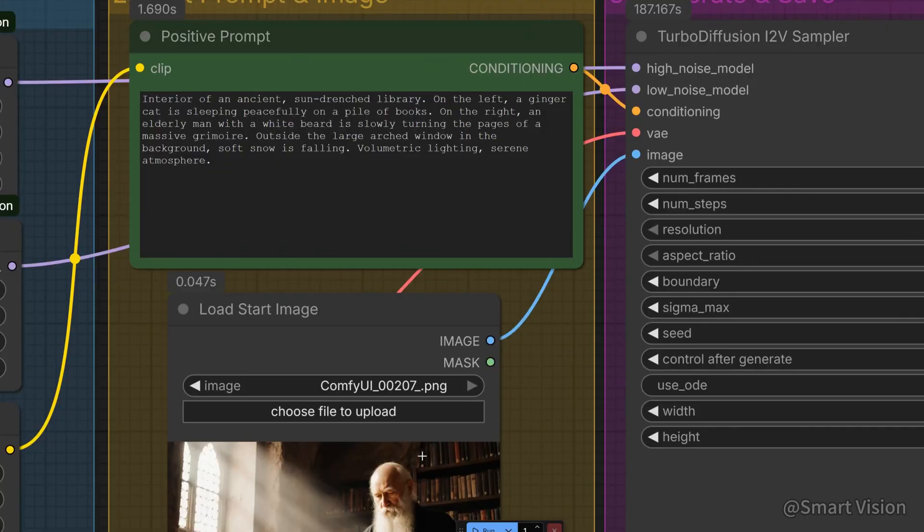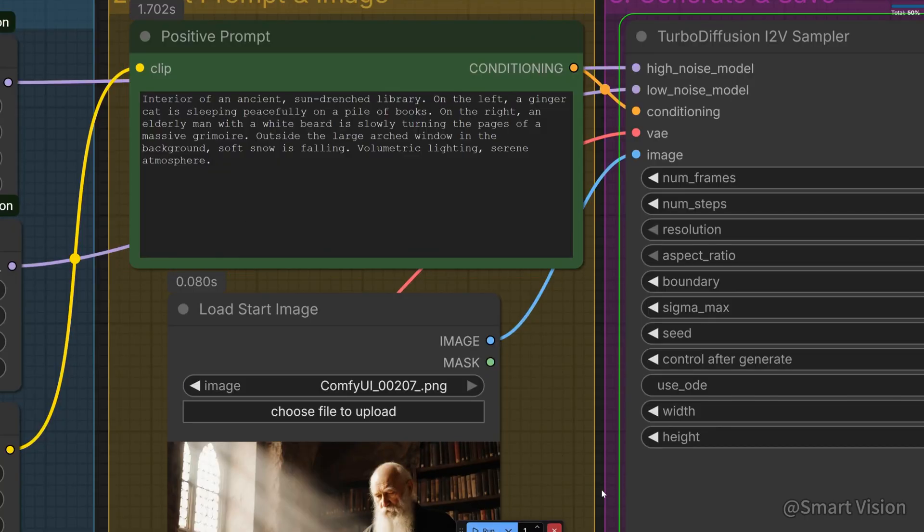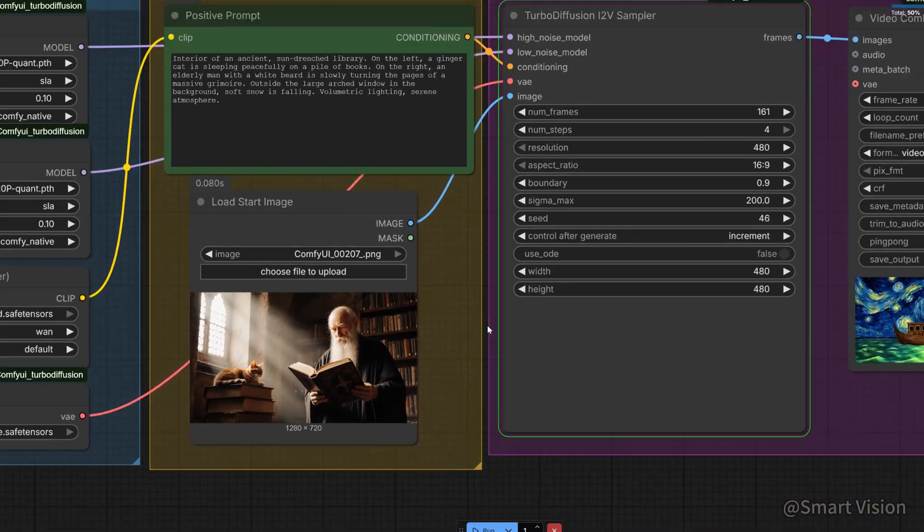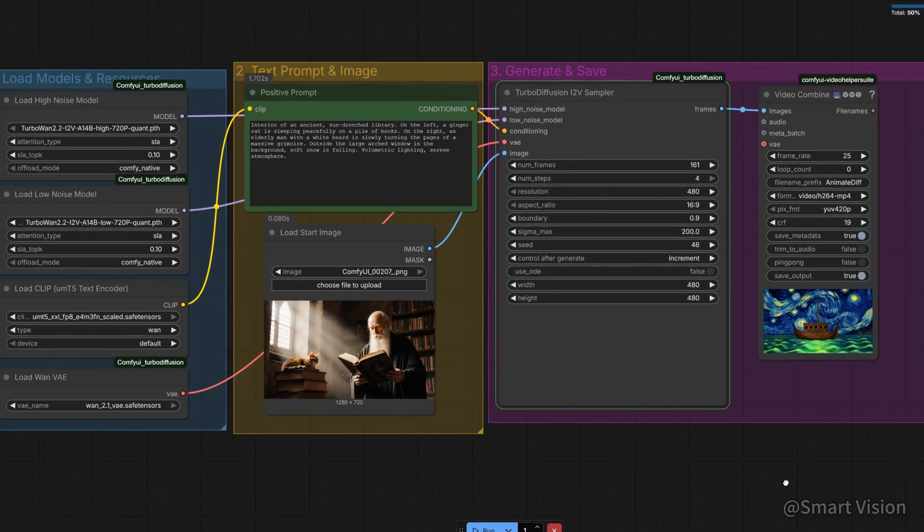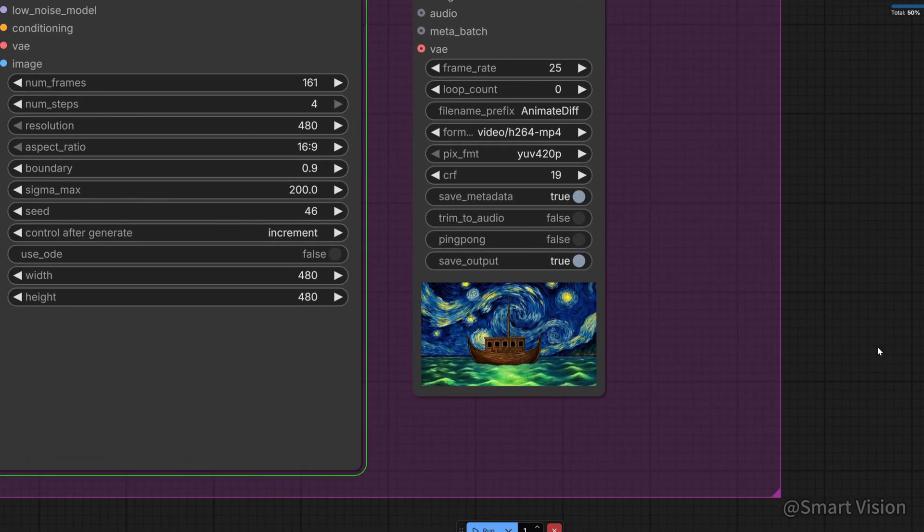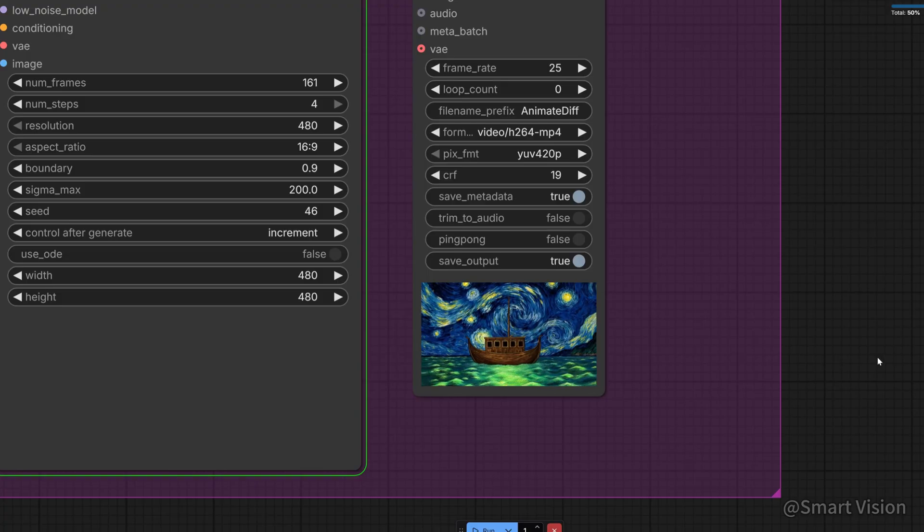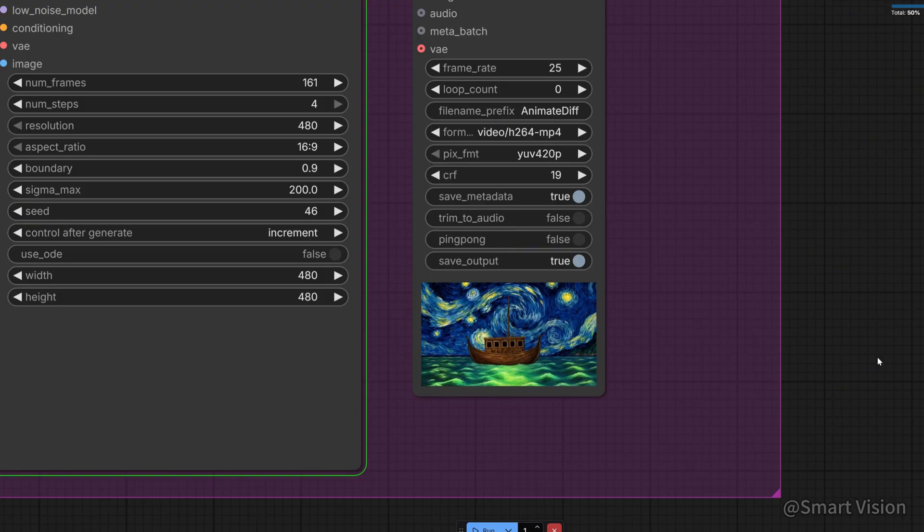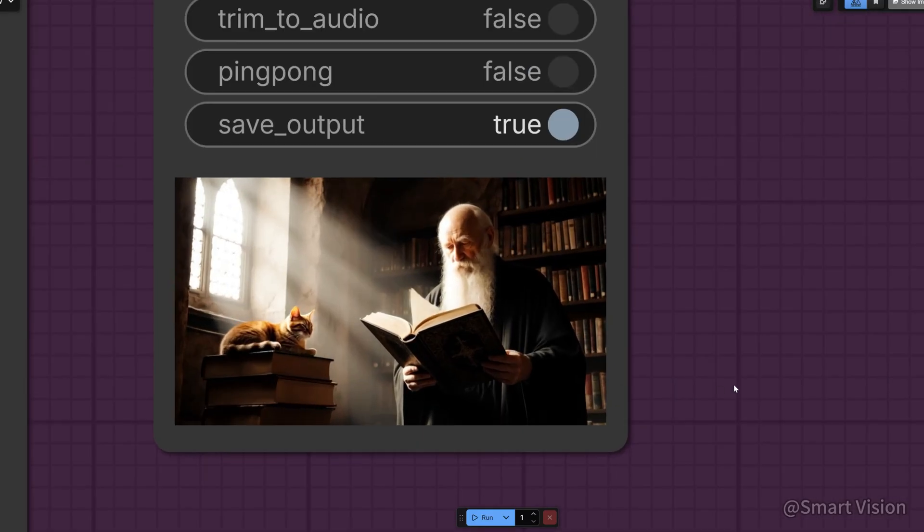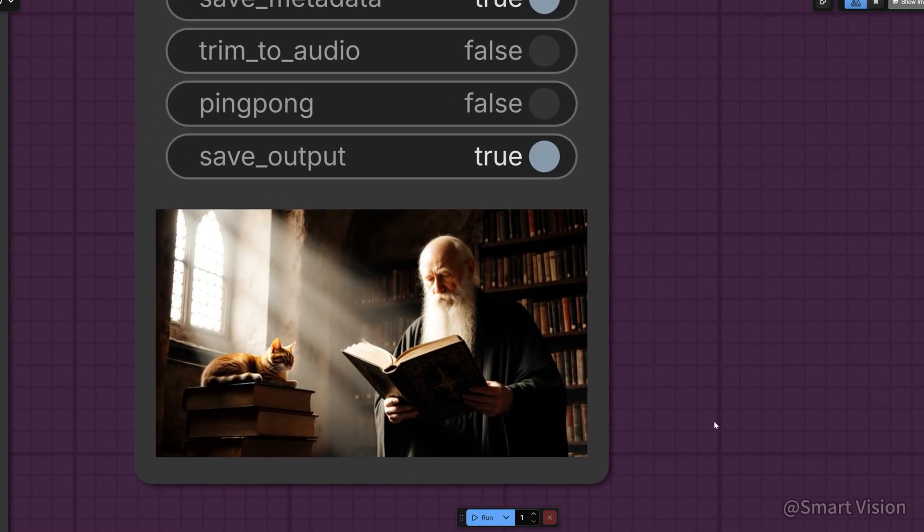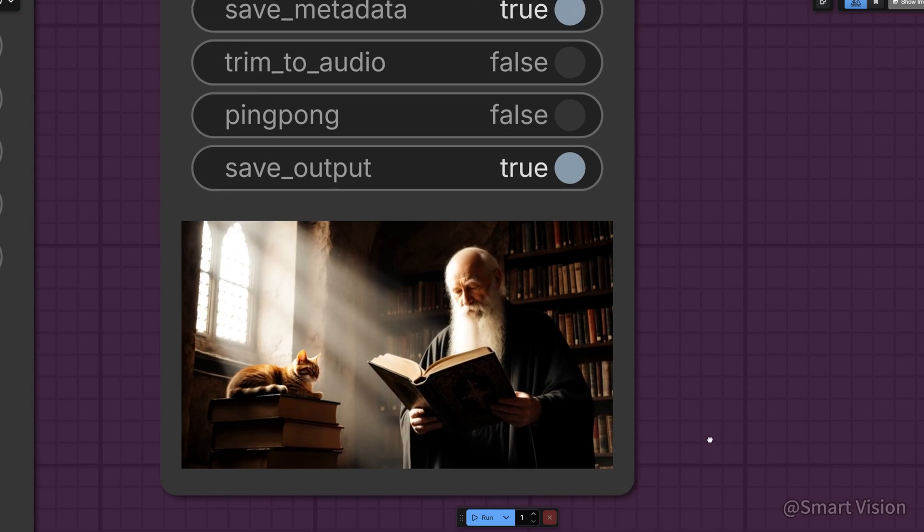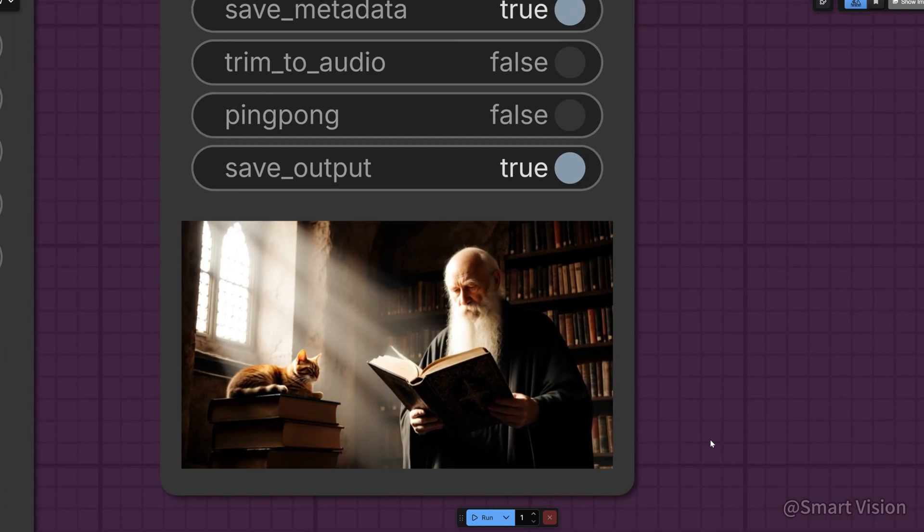Finally, we test semantic understanding and spatial relationships. Prompt is: interior of an ancient, sun-drenched library. What we check is cat, old man, and snow all present, and correct spatial positioning. Let's see the result. Performance is weaker here, the scene does not properly transition outdoors. This aspect still needs improvement.